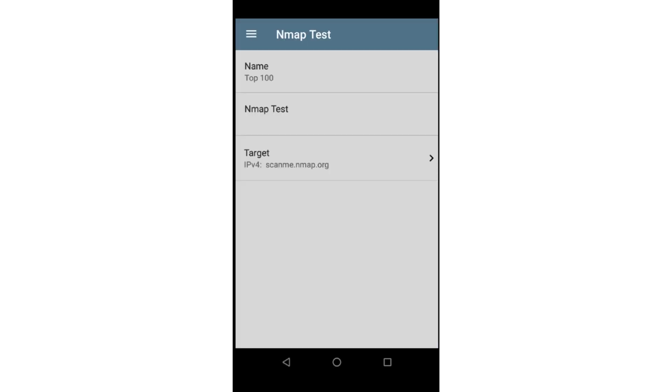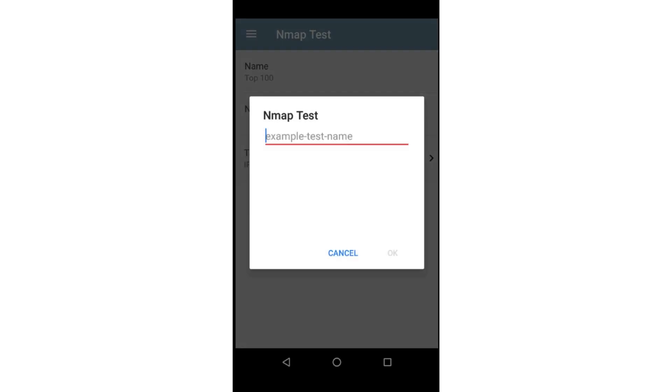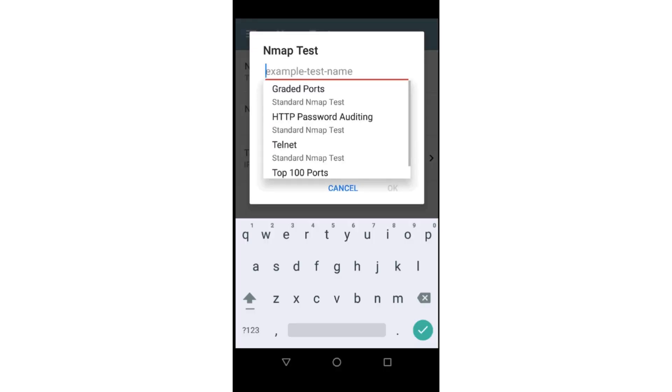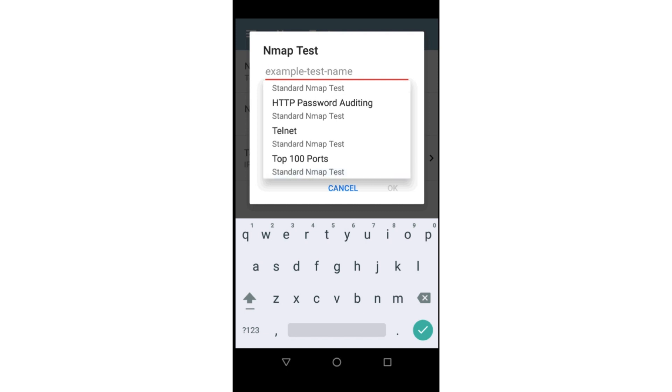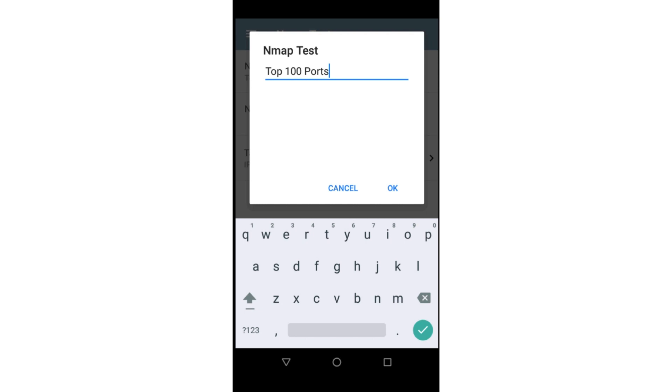Then I'll select NMAP Test. This list contains all the enabled NMAP tests in the NMAP app. For more information about creating NMAP tests, please check out our video on the NMAP app. I'll scroll down and find the Top 100 ports test and tap on it, then tap OK.